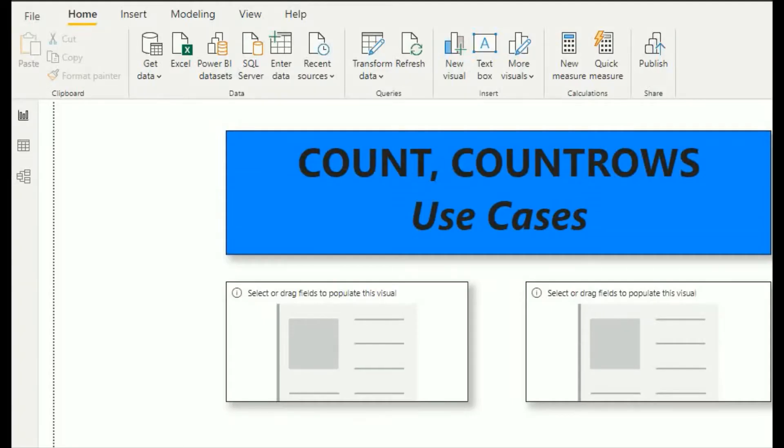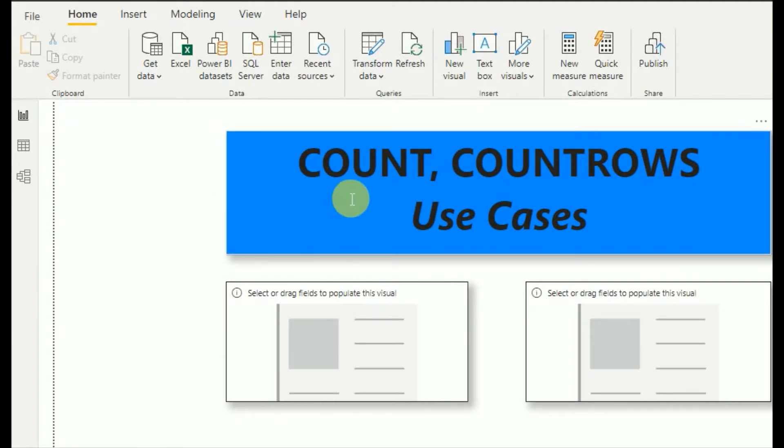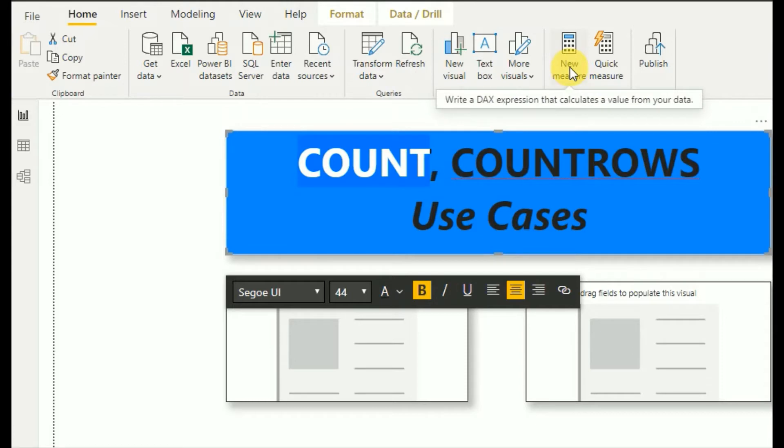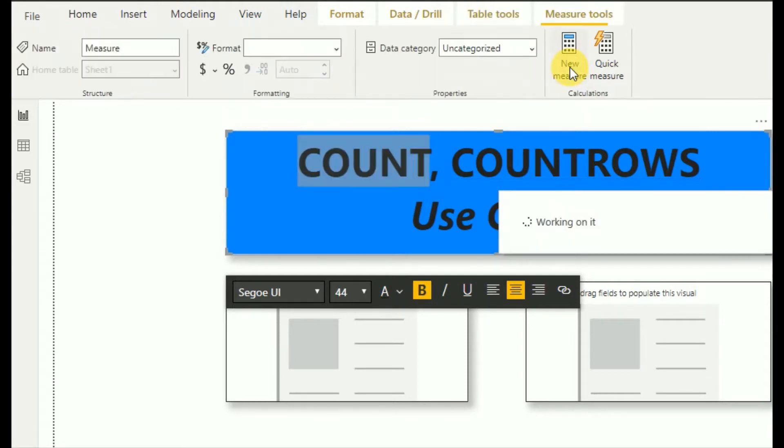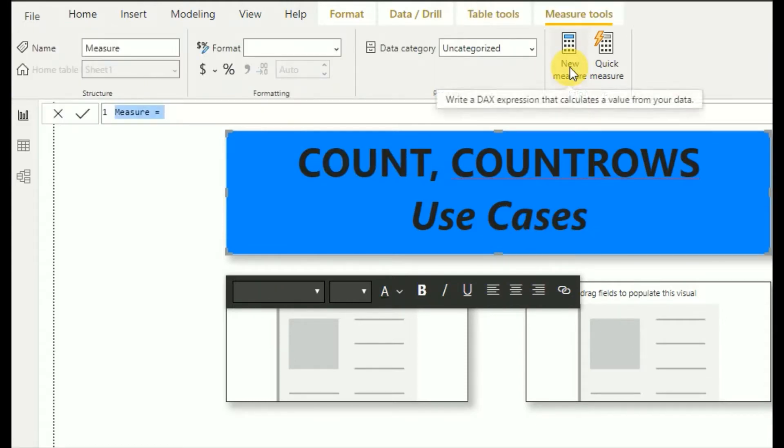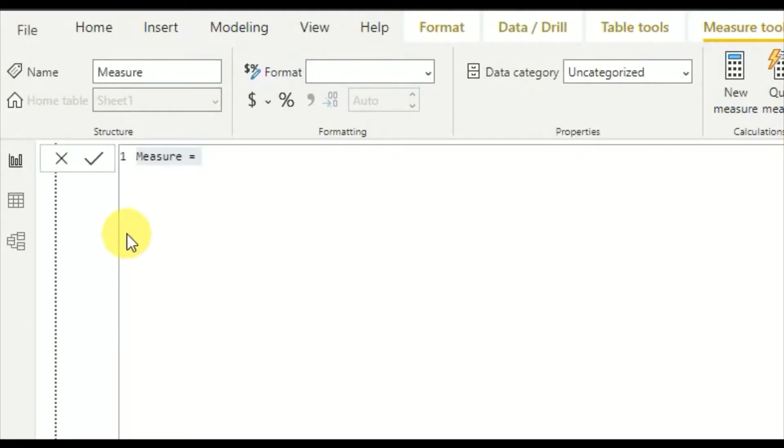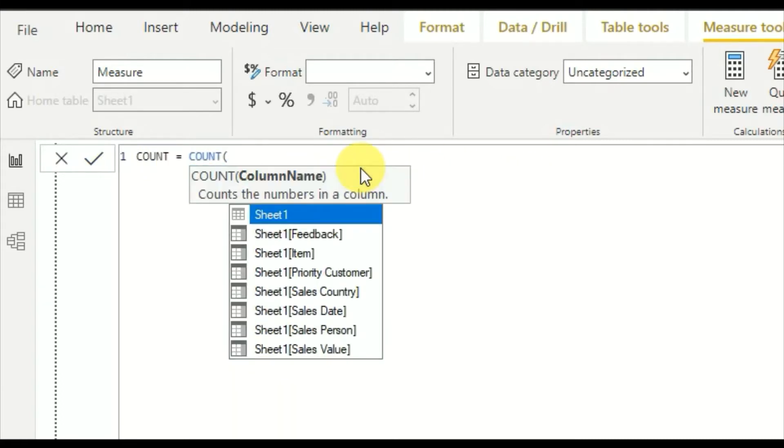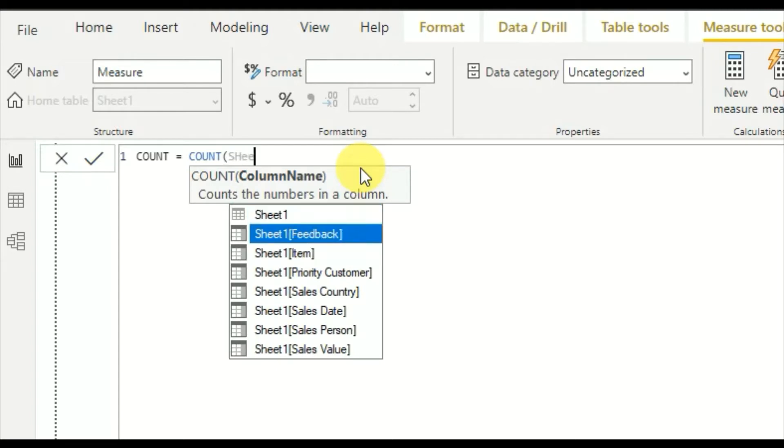First I will demonstrate the COUNT function. Very straightforward - go and create a new measure. I will write COUNT, the function that counts numbers in a column. Here I will use Sheet1 and feedback.